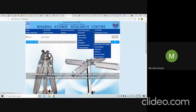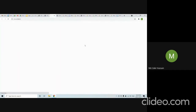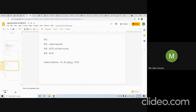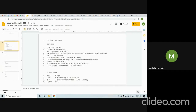Likewise for BARC — find their career opportunities section. In general, for every website, go to the 'work with us' or career section. That is how, coming to your question of what ECE students can do: they should visit all these government sector job sites, look at career opportunities, understand what products the company targets, and then master the relevant subjects. And as I said, always refer standard books, not all-in-one guides.